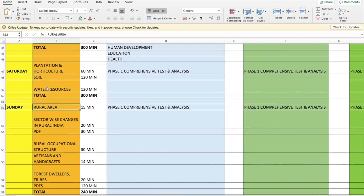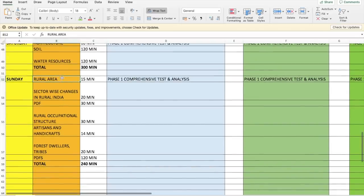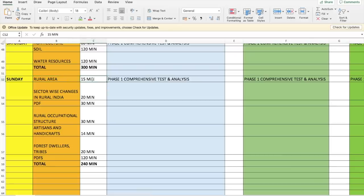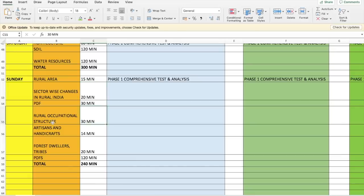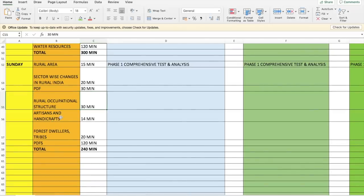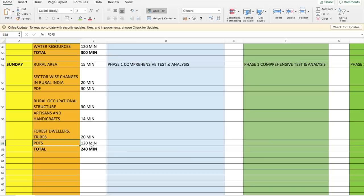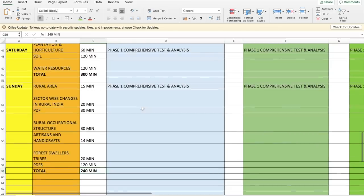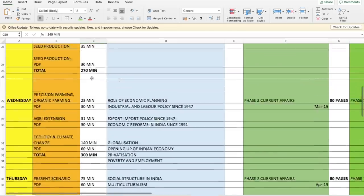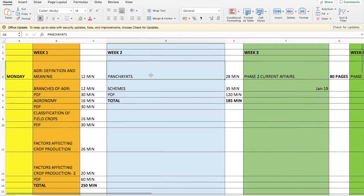By Saturday evening you'll be done with the entire agriculture part and you move to the rural development section. This starts with 'Rural Area — Definition': video 15 minutes, PDF 30 minutes. Sector-wise changes in rural area is also covered as a video of about 20 minutes. On Sunday: Rural Occupational Structure 30 minutes, Artisans and Handcrafts 14 minutes, Forest Dwellers and Tribes 20 minutes — with a combined PDF for all three taking 120 minutes. Total on Sunday is about 240 minutes, roughly 4 hours.